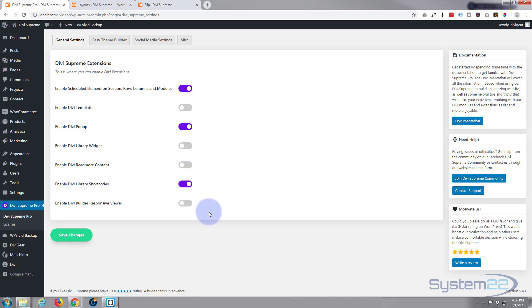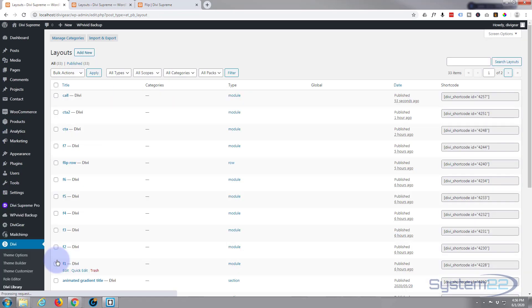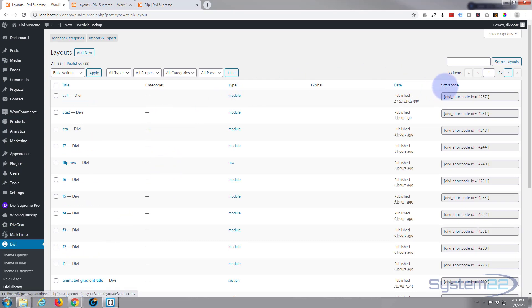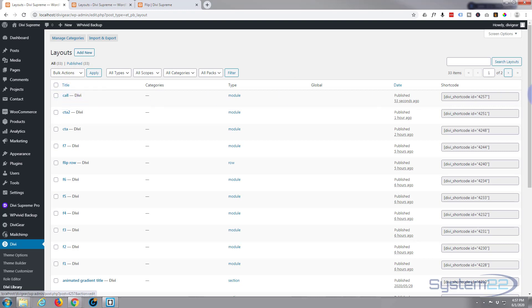Now we can go to our Divi library. You go down to Divi below here and go to Divi library right there. That's where anything you save, any of your modules that you save, that's where they're stored. Now that we enabled that switch in the previous step, it's given us a shortcode for each of our modules, and this will enable us to use them as widgets. There's the one I just created, it's called 'call,' so I'm going to copy that shortcode. Just left-click on it, Ctrl+C or right-click and copy, however you like to do yours.